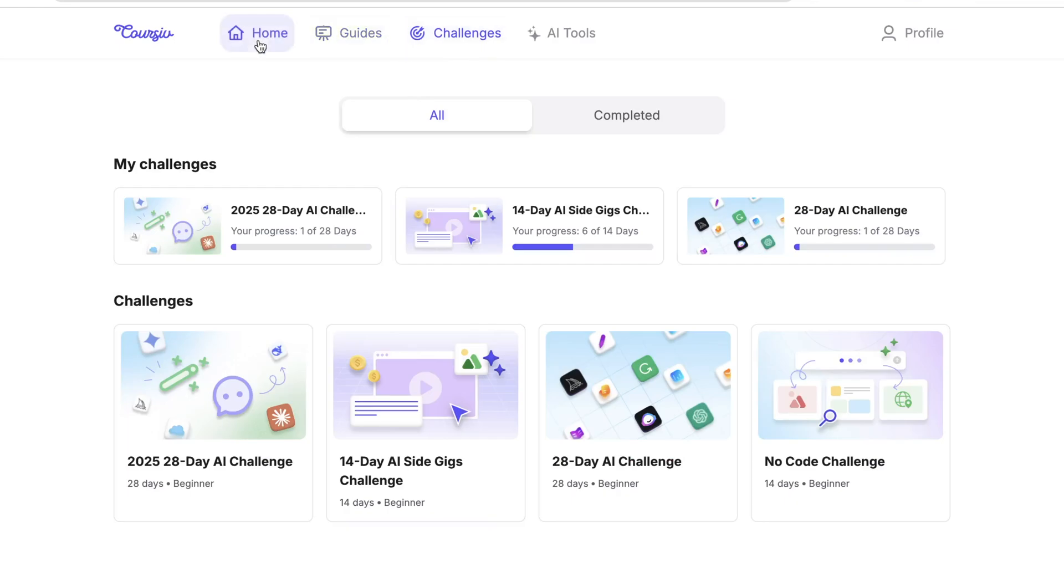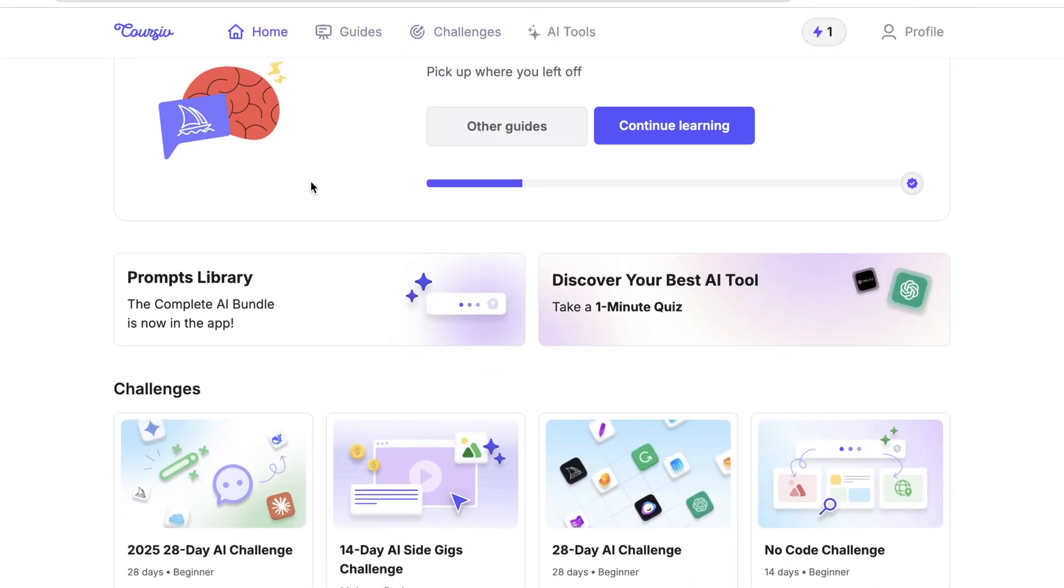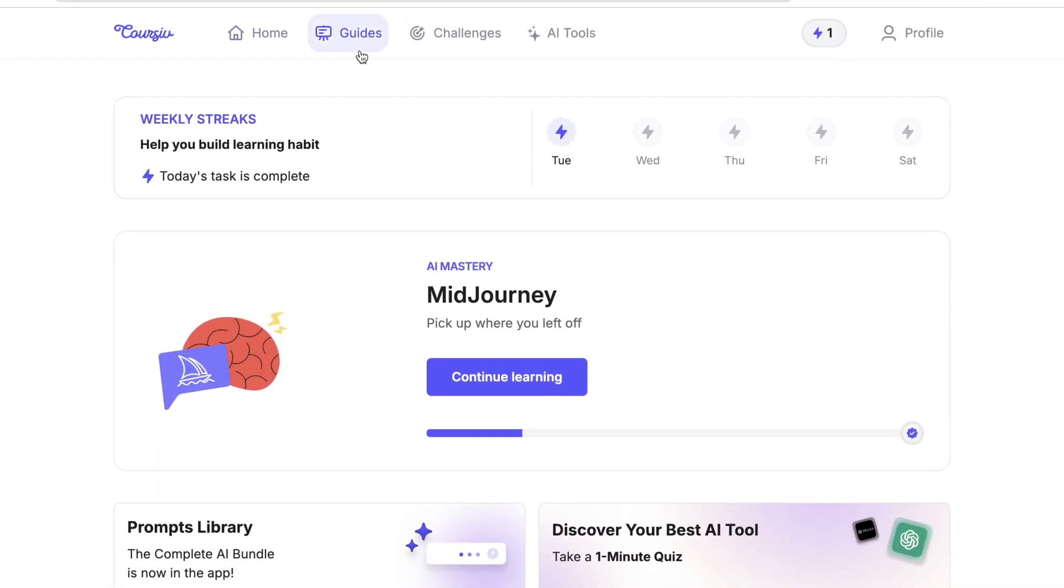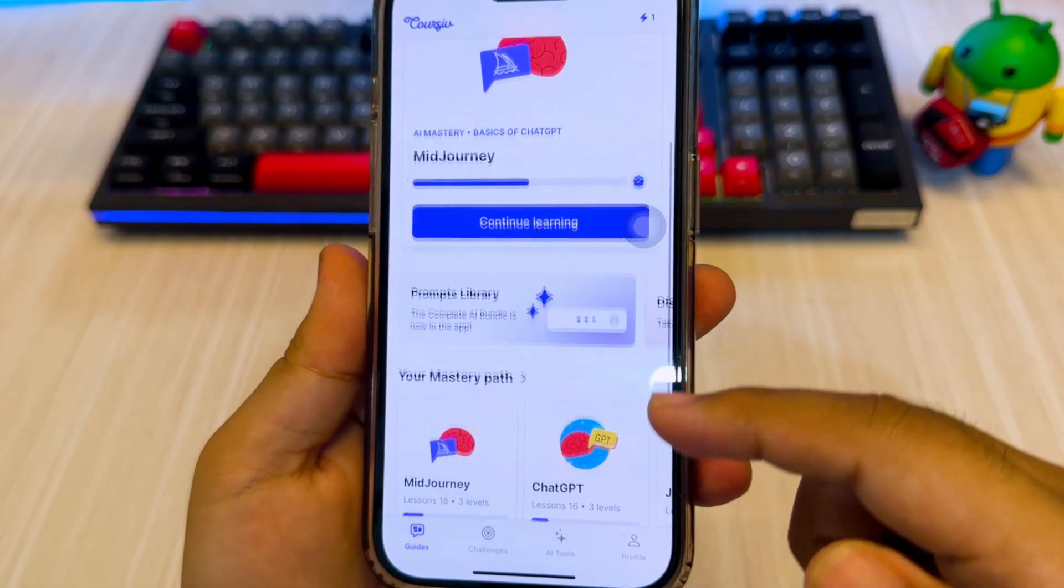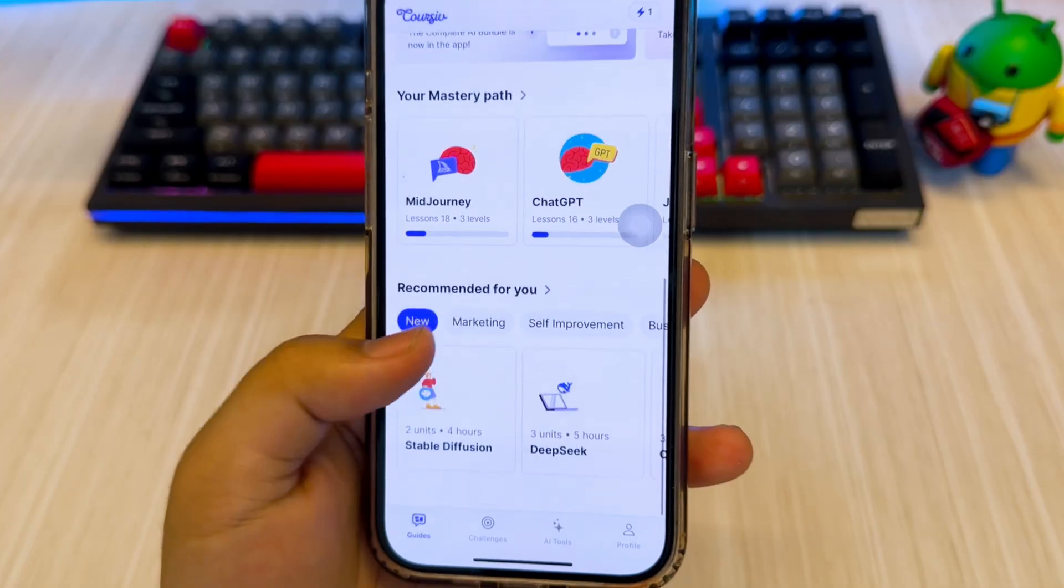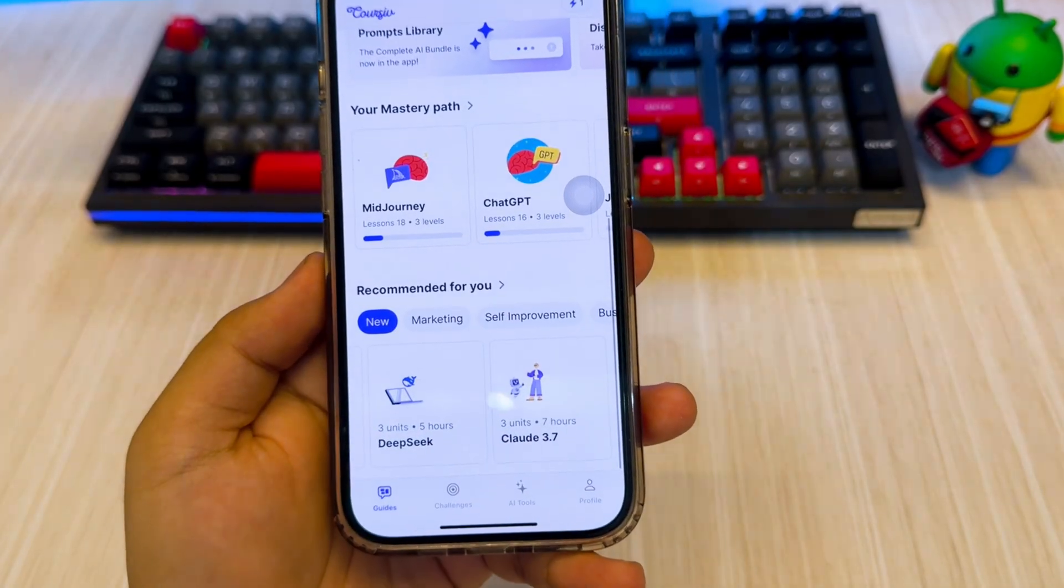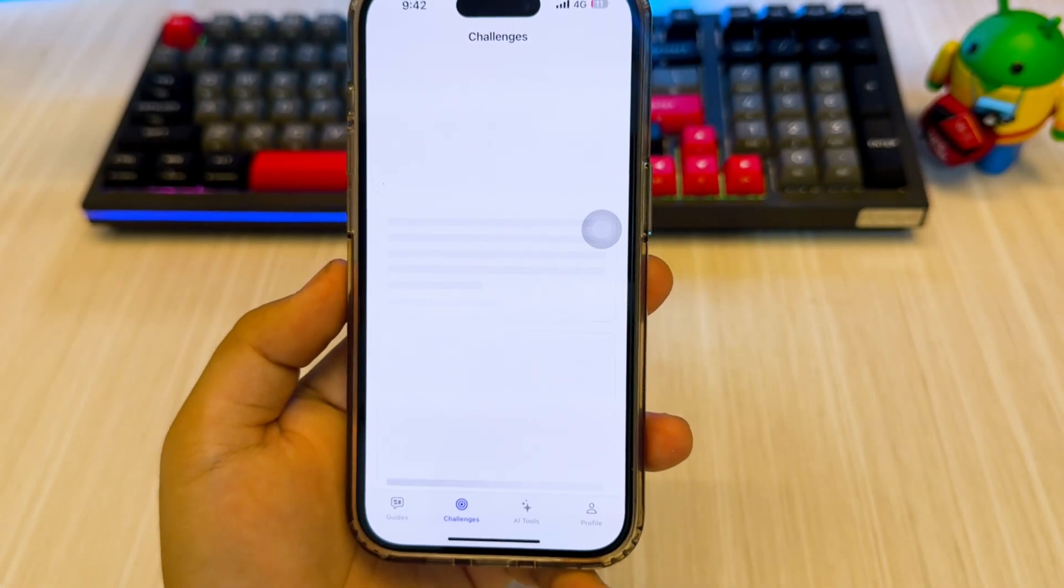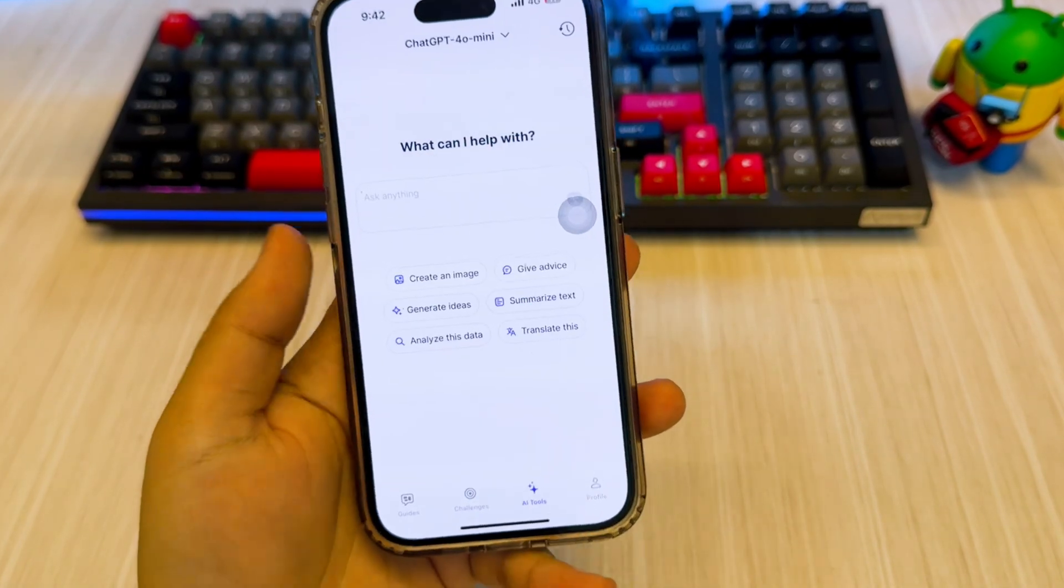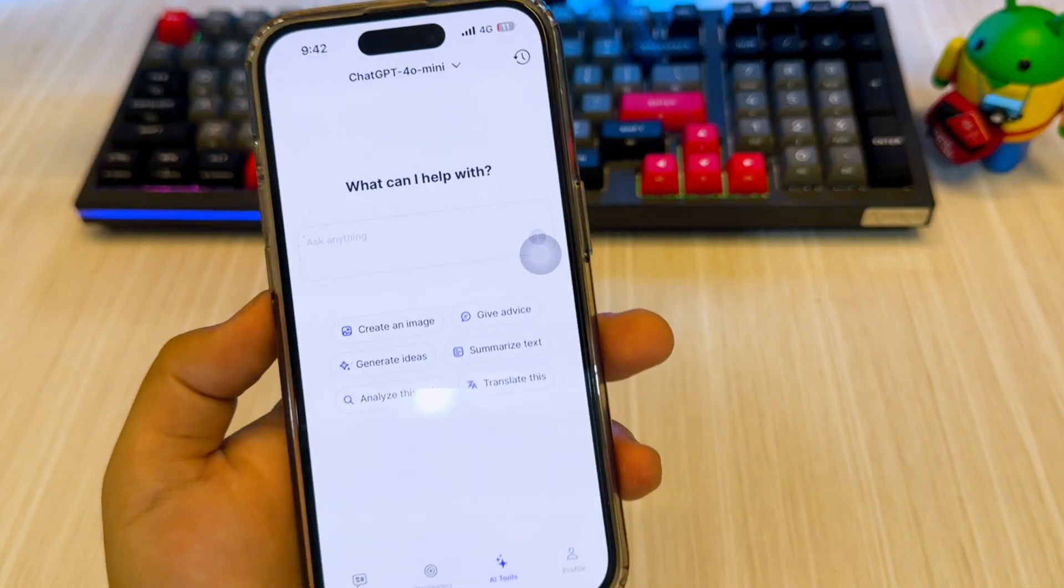Now, let's talk about the pros and cons all in one honest take. Coursive has a clean and minimal interface with powerful AI tools like flashcard generation, summarizing, and personalized study plans. The 14- and 28-day challenges help keep your motivation strong, and its cross-platform support makes switching between devices effortless.